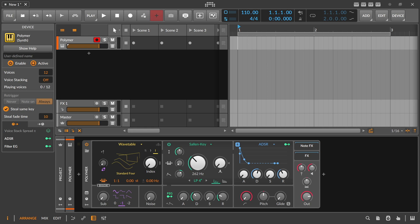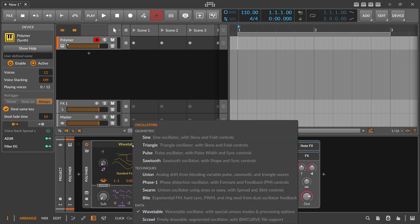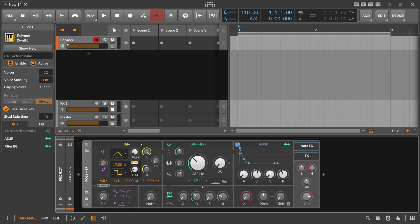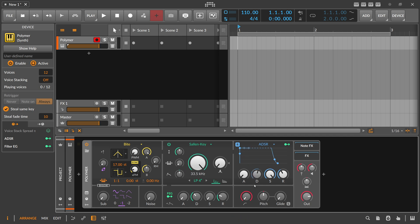Inside of Bitwig Studio 5.1 we have now a new oscillator called Byte. Exponential FM, hard sync, pulse width modulation and ring modulation from dual oscillator feedback. So it's already sounding pretty tasty and in its purest form the default state sounds like this.